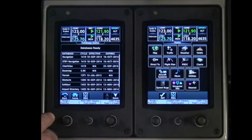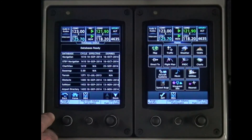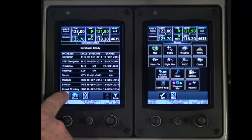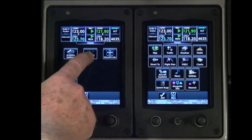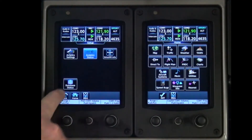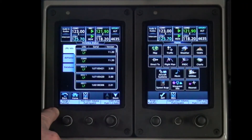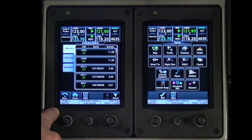To verify which specific databases are loaded into the PFDs, MFD and GTCs, select and touch the Back button to return to the Setup screen. On the Setup screen, select and touch the Avionic Status button. Make sure that the Avionic Status screen is displayed. On the Avionic Status screen, tabs for LRU Info, Airframe and Database will be displayed.